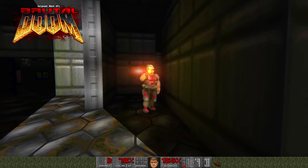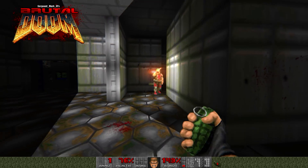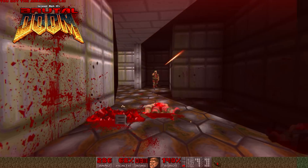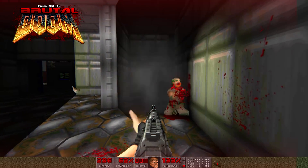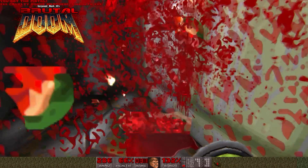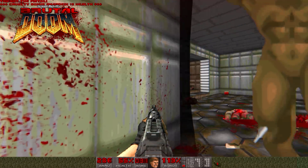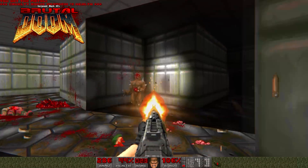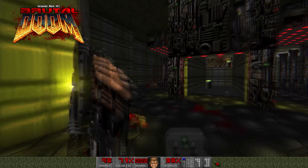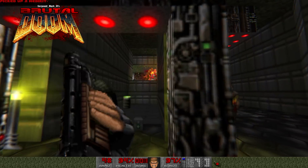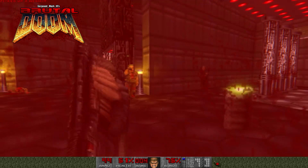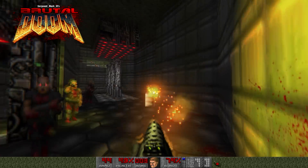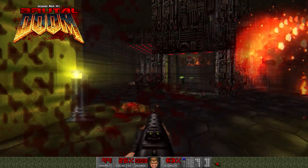That's where Brutal Doom comes in. Brutal Doom is a fan-made modification that's been in development for several years now, and has an insane number of new features. You'll be able to kick enemies, throw grenades, aim down sights, and even freely aim on a vertical axis.